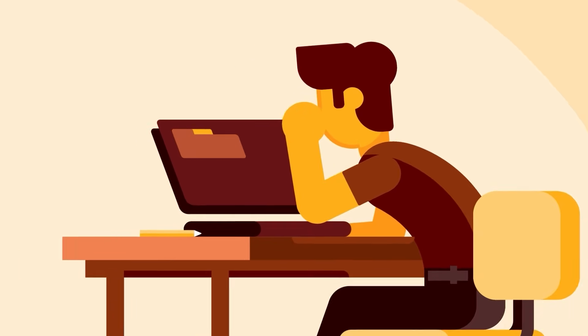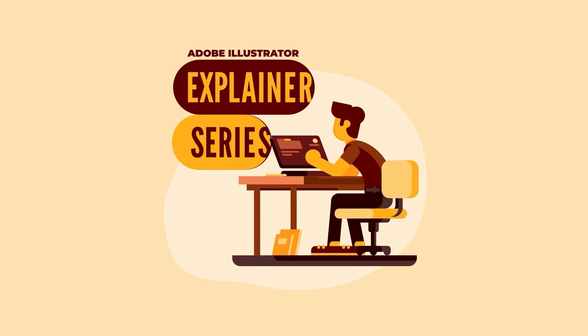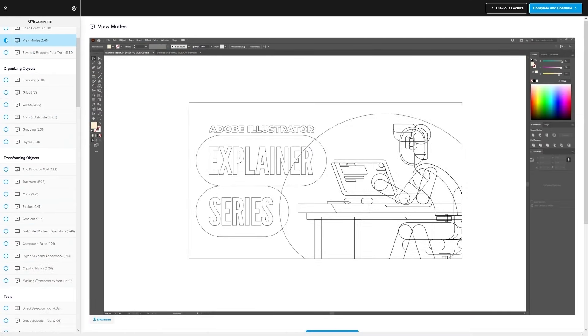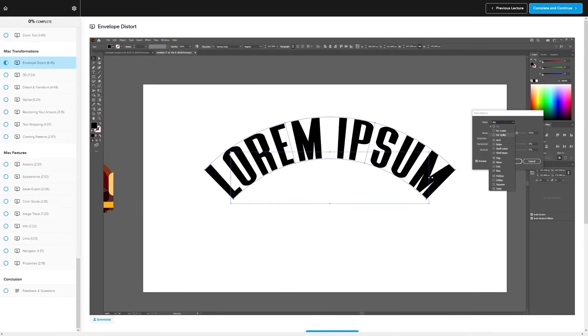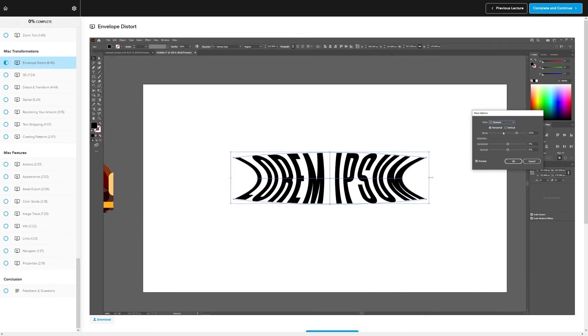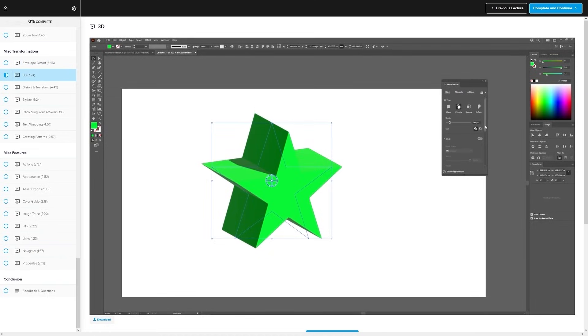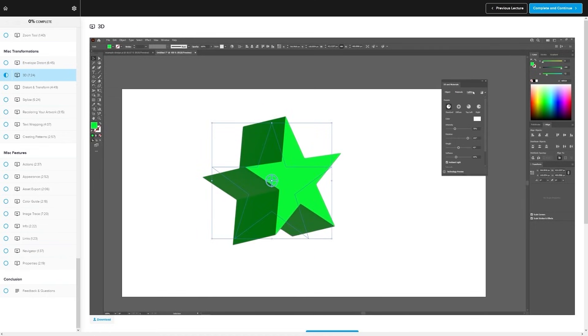If you found this lesson useful then consider checking out my Illustrator explainer series. It's a collection of over a hundred videos where I go over all of the tools and features in Adobe Illustrator and I explain what they are and demonstrate how they work. Kind of like how I did in this video.